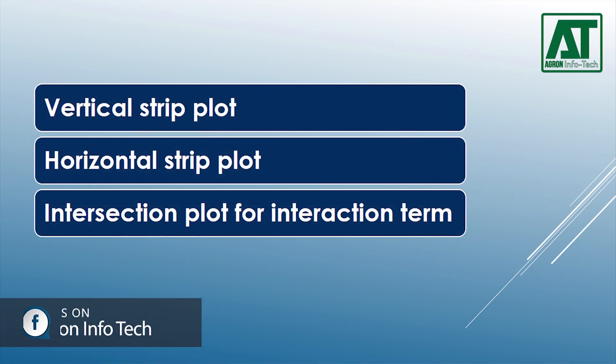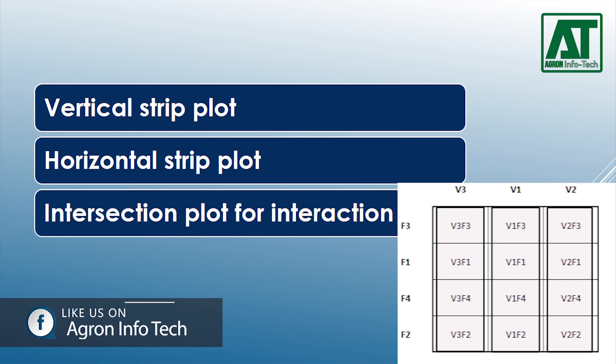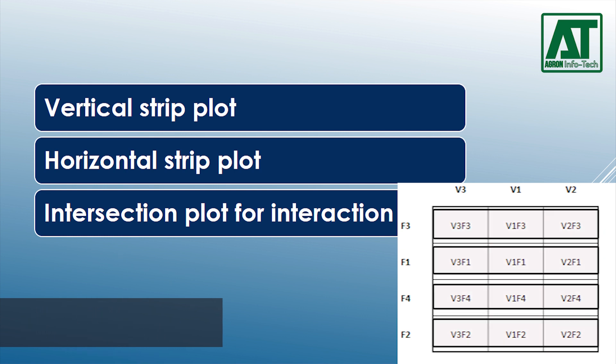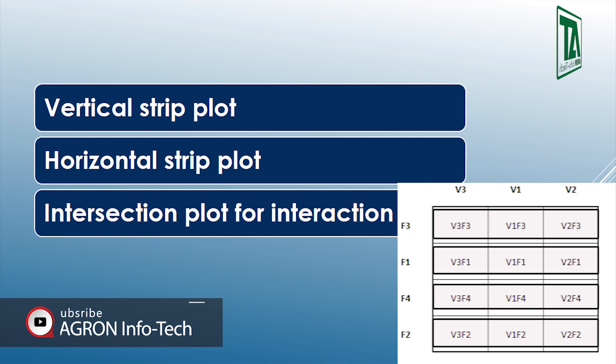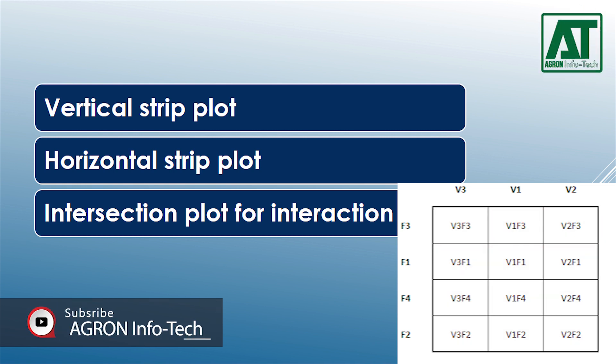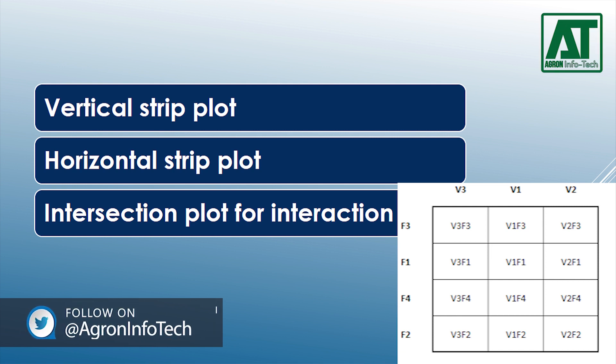Vertical strip plot for the first factor, also called the vertical factor. Horizontal strip plot for the second factor, also called the horizontal factor. Intersection plot for the interaction between the two factors. The vertical strip and horizontal strip plot are always perpendicular to each other.